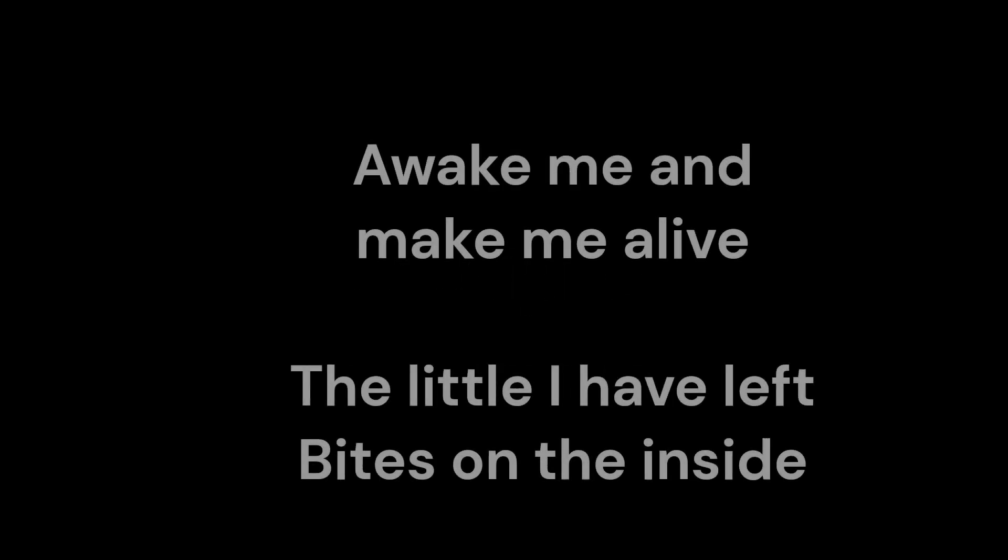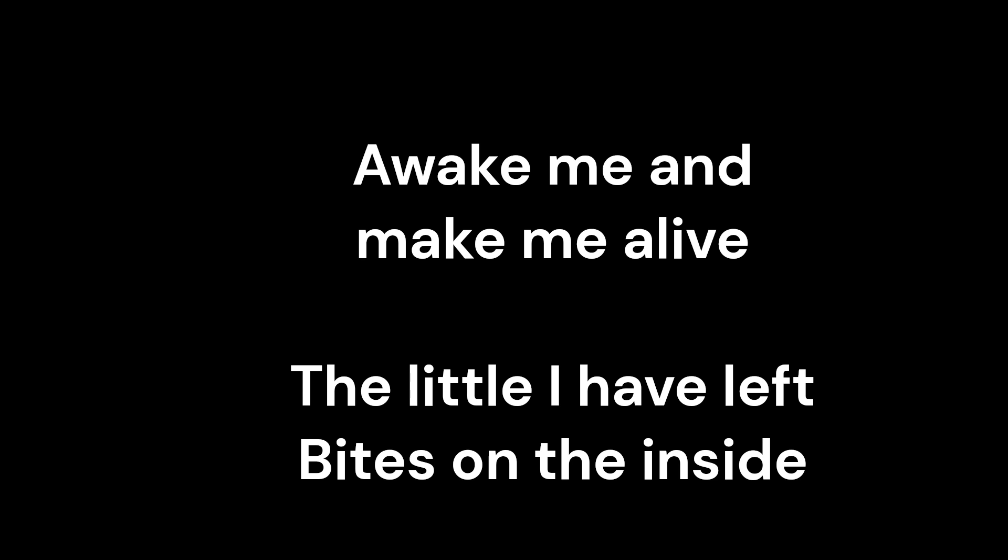Let's get started. Oh, wake me and make me alive.